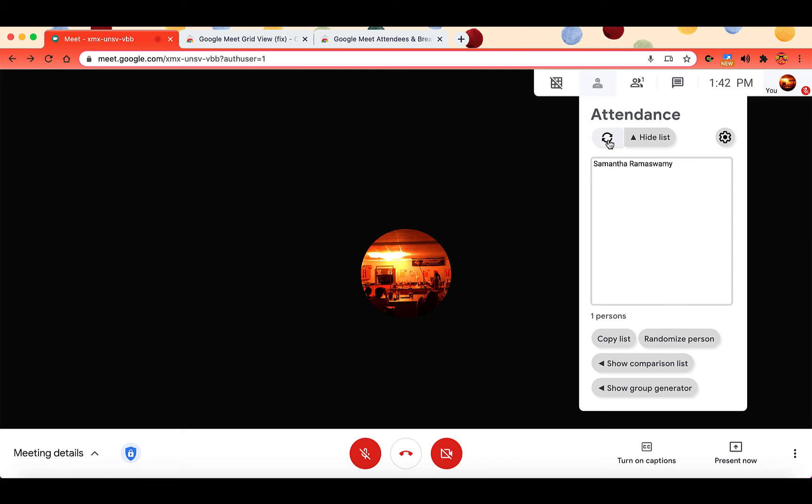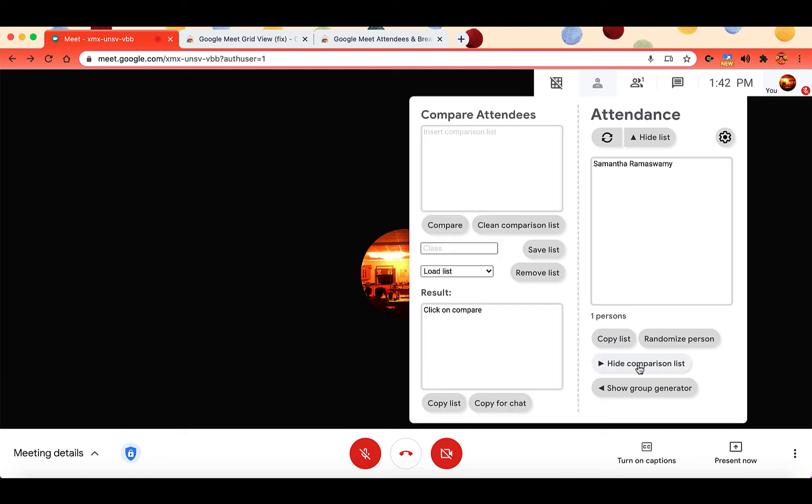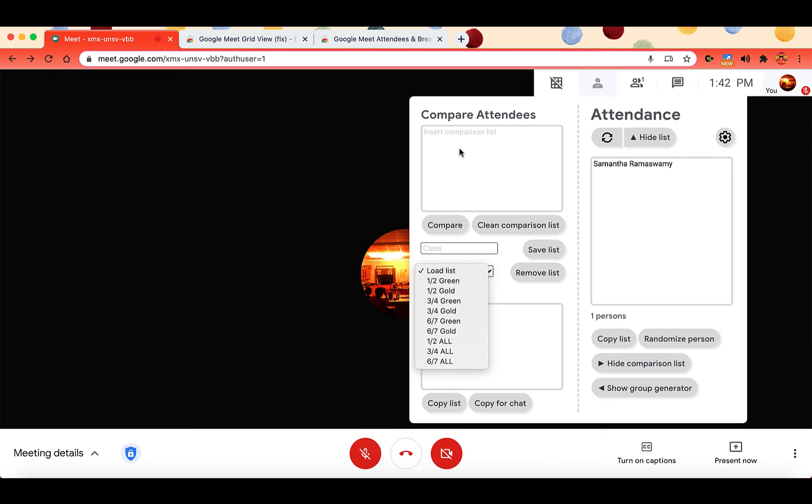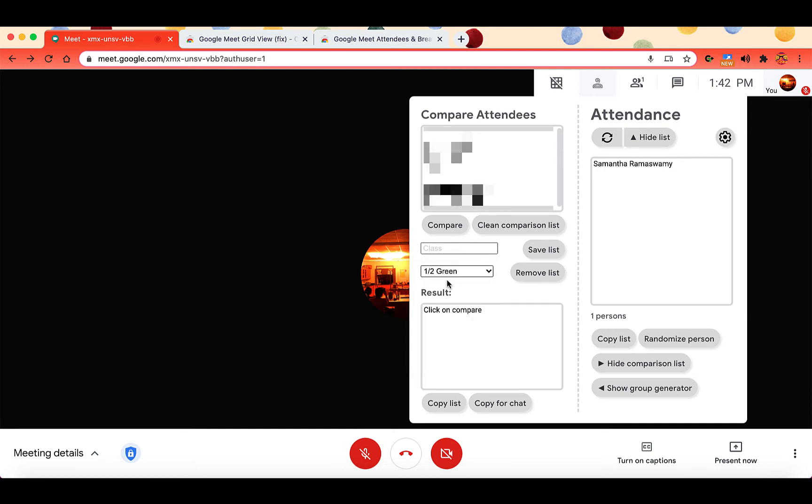how is this different from the people tab in Google Meet? And really it's not. The best part about this extension is the comparison list. So when you click on show comparison list, you have these different options and you can load your list. So I have loaded all of my lists for my hybrid classes. And when you load the list, you can type all of your students names. You can save it as the class period. And when you click on load list, I click on load list and I have all of my students names.